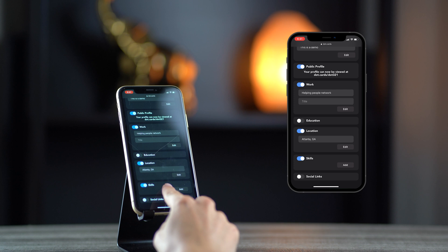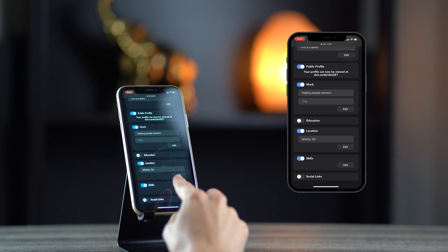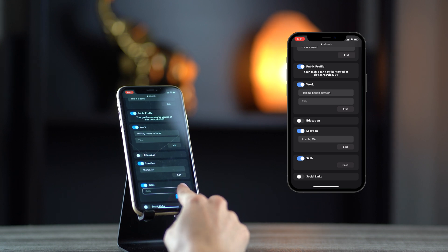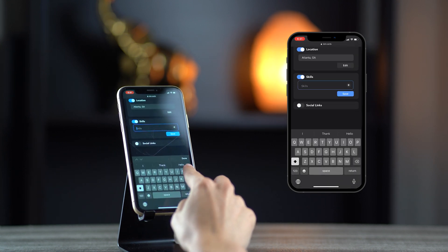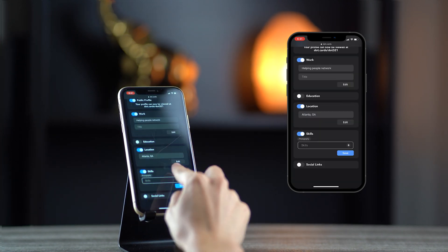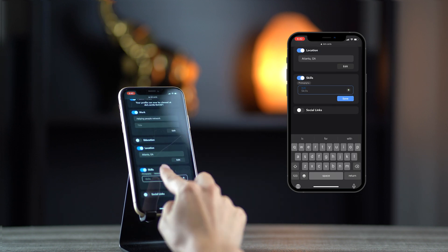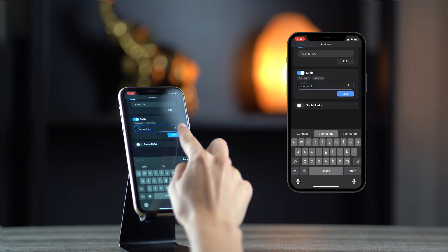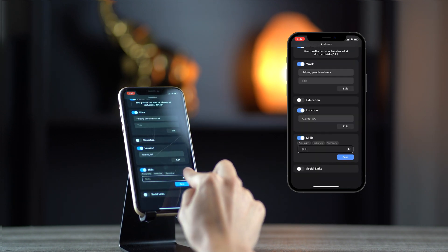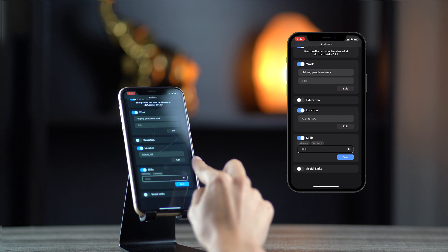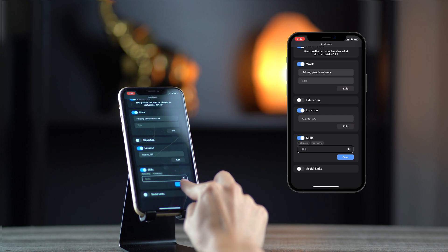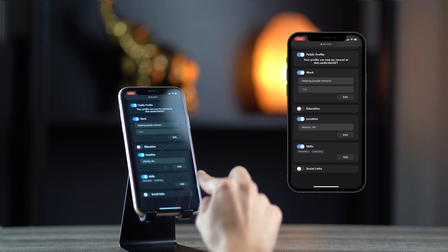Moving on to the skills section. Feel free to add any additional information you want to display. The skills will pop up as bubbles once you hit the plus icon. To delete them, simply tap on the skill twice to remove it from the list.